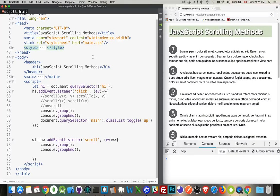I want to talk about scrolling web pages with JavaScript — primarily with JavaScript, but we'll start with a little discussion on CSS and how you can scroll things.